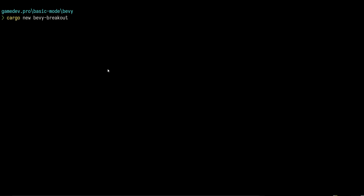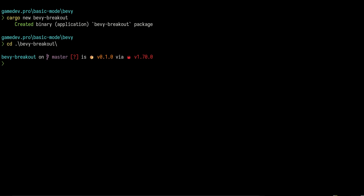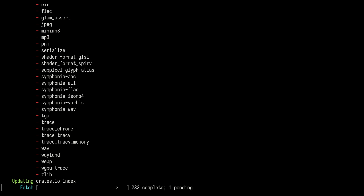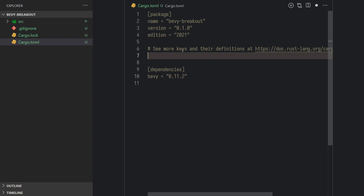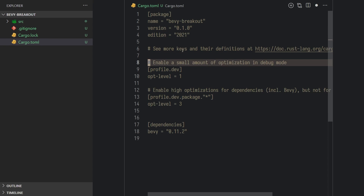First, create a new project using Cargo New, then CD into the project and add Bevy as a dependency. Open the project in the text editor of your choice, open the Cargo.toml file, and just above dependencies, copy these lines of code to improve Bevy compile times.